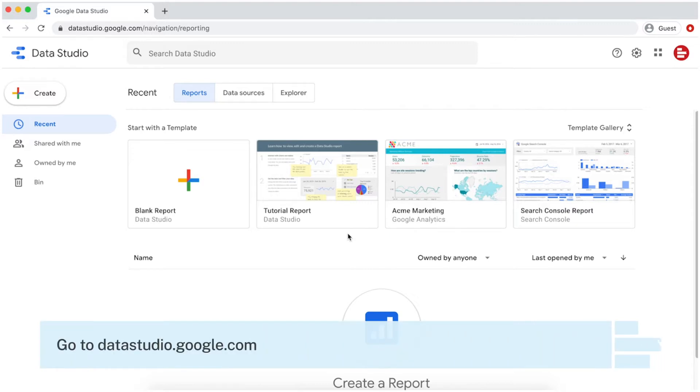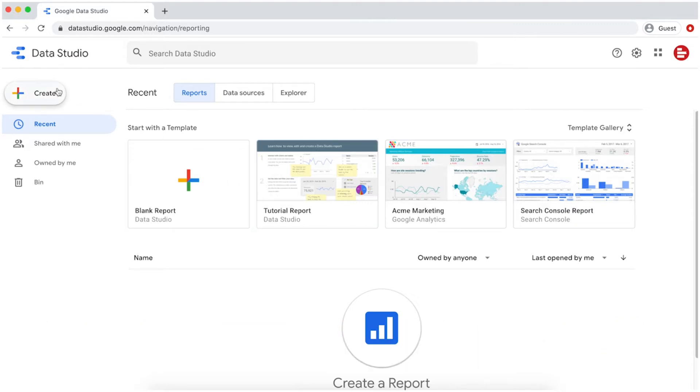Start by going to Google Data Studio, click on Create, and select Data Source.